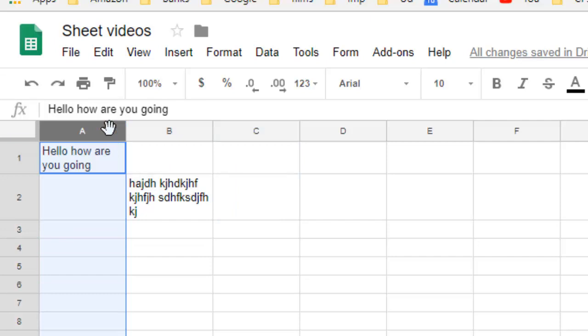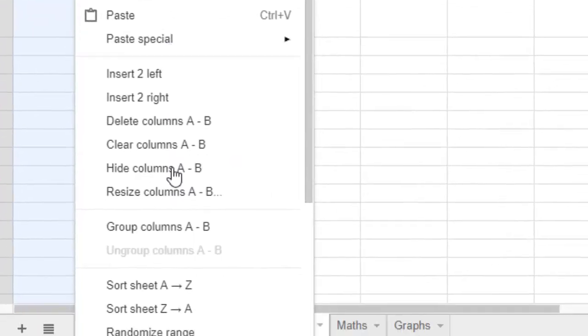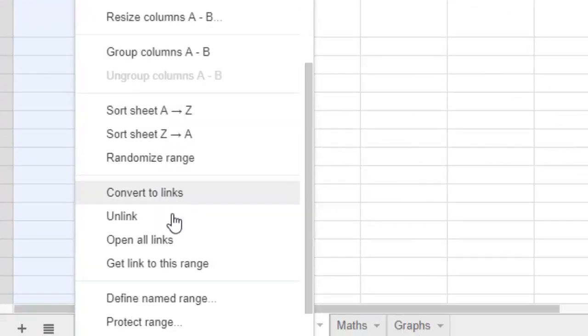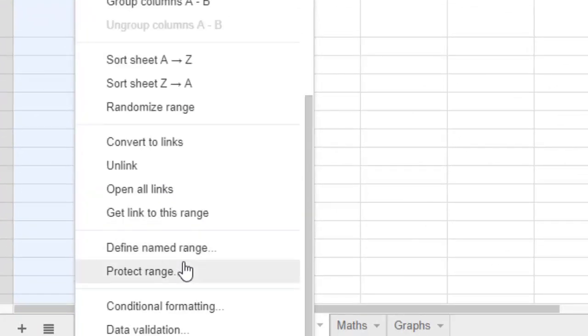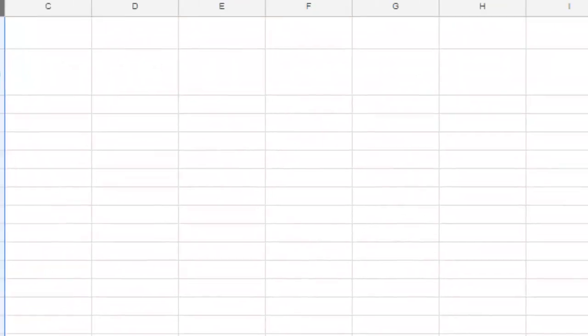Whatever section you want to protect, just select that section, right-click, and then click on 'Protect range.' Then you can give a description, like 'Protect column.'